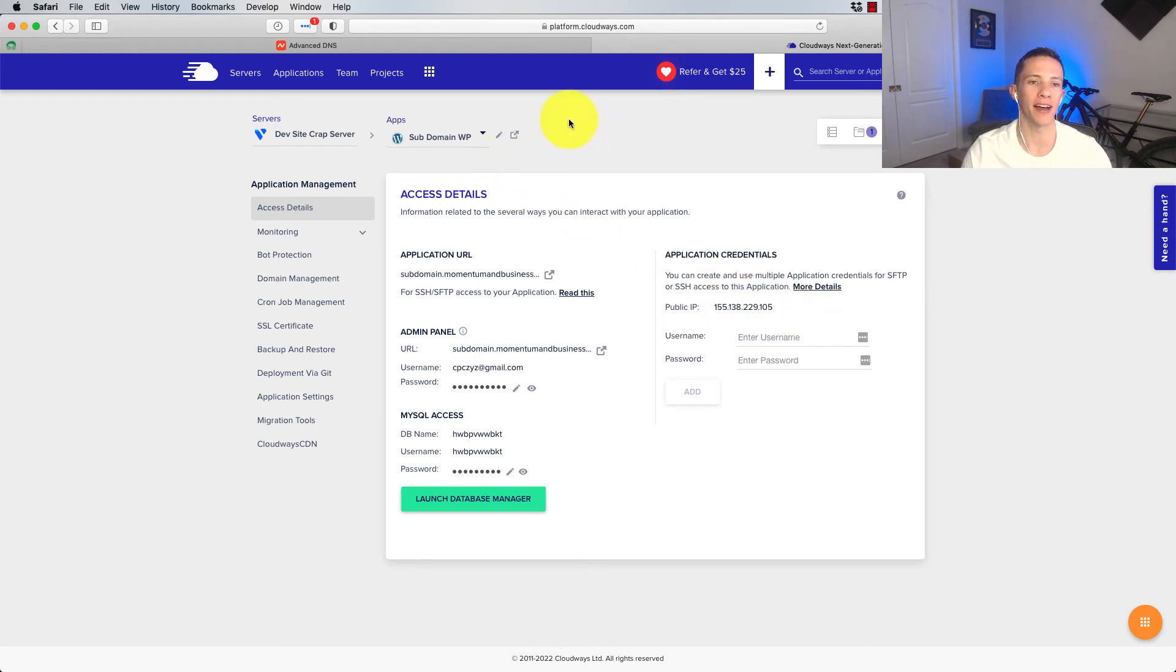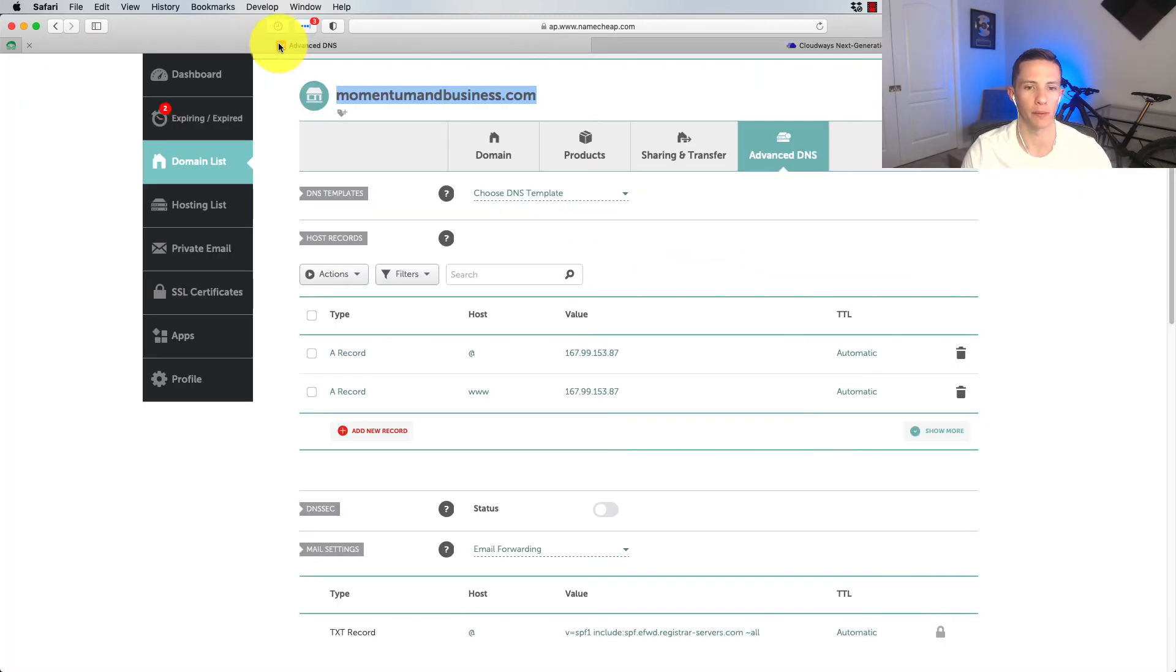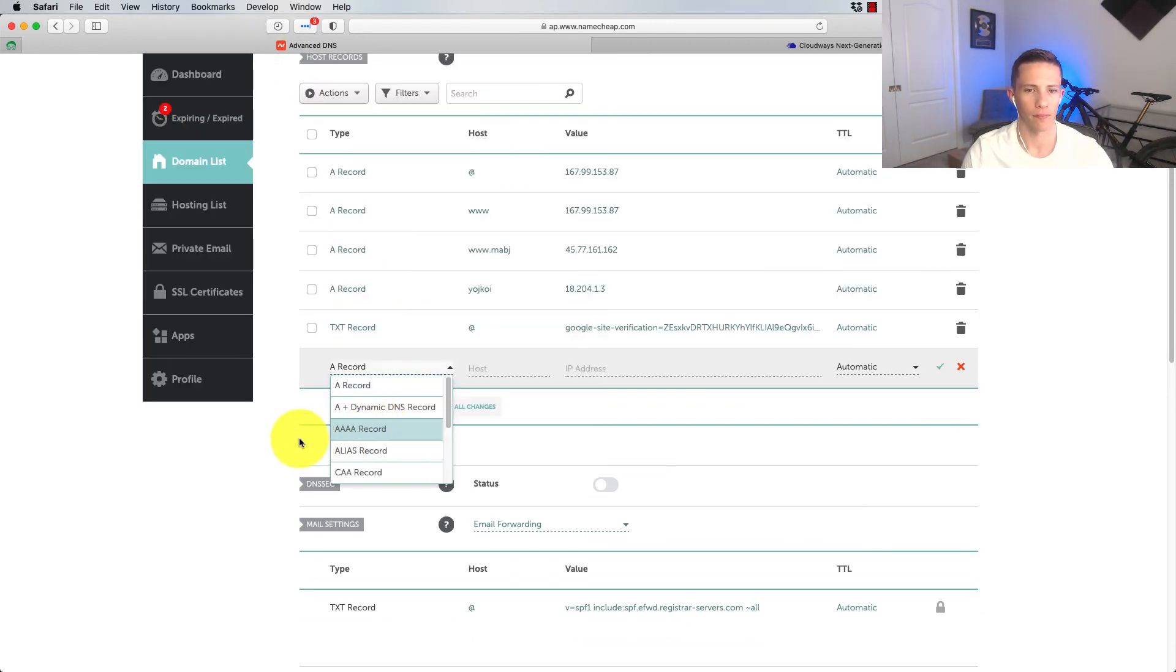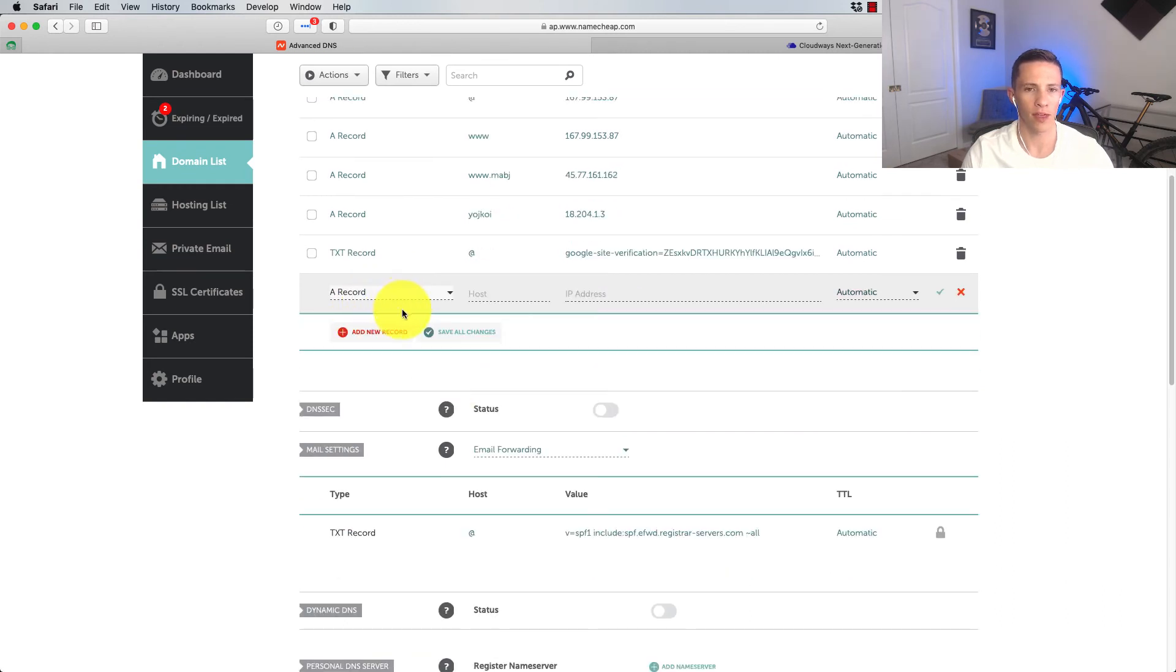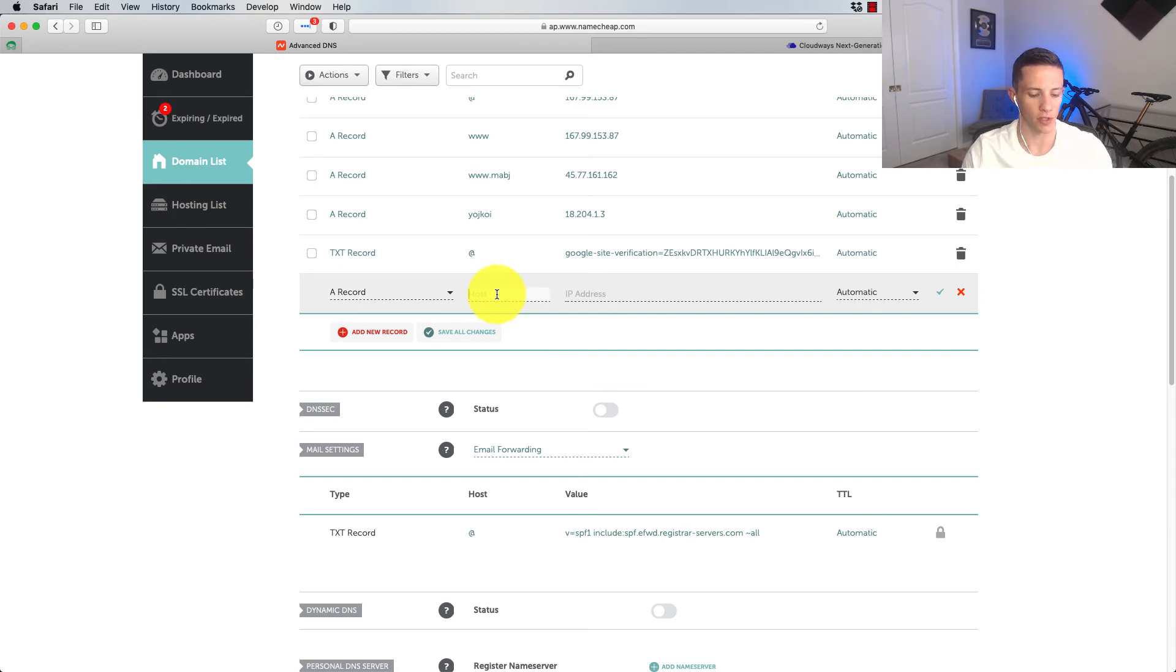And then we need to go back to our DNS, which I left open in a tab. And then we're going to go add record. Okay. So now with that, we're going to add a new record here.